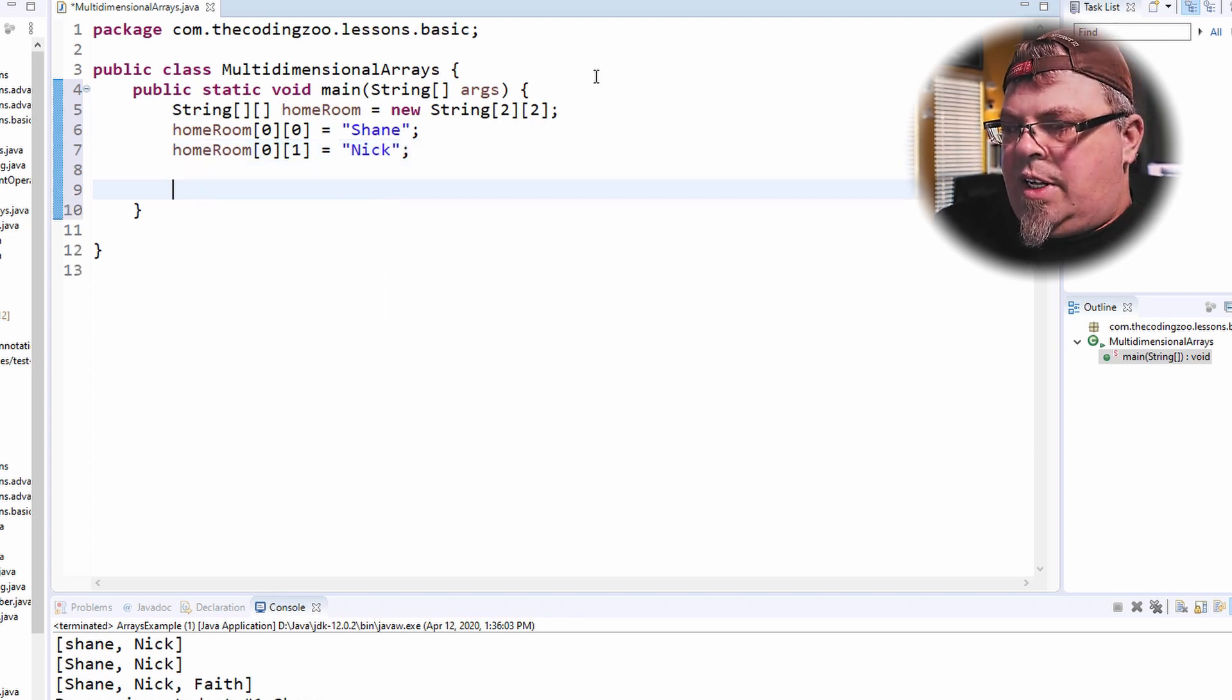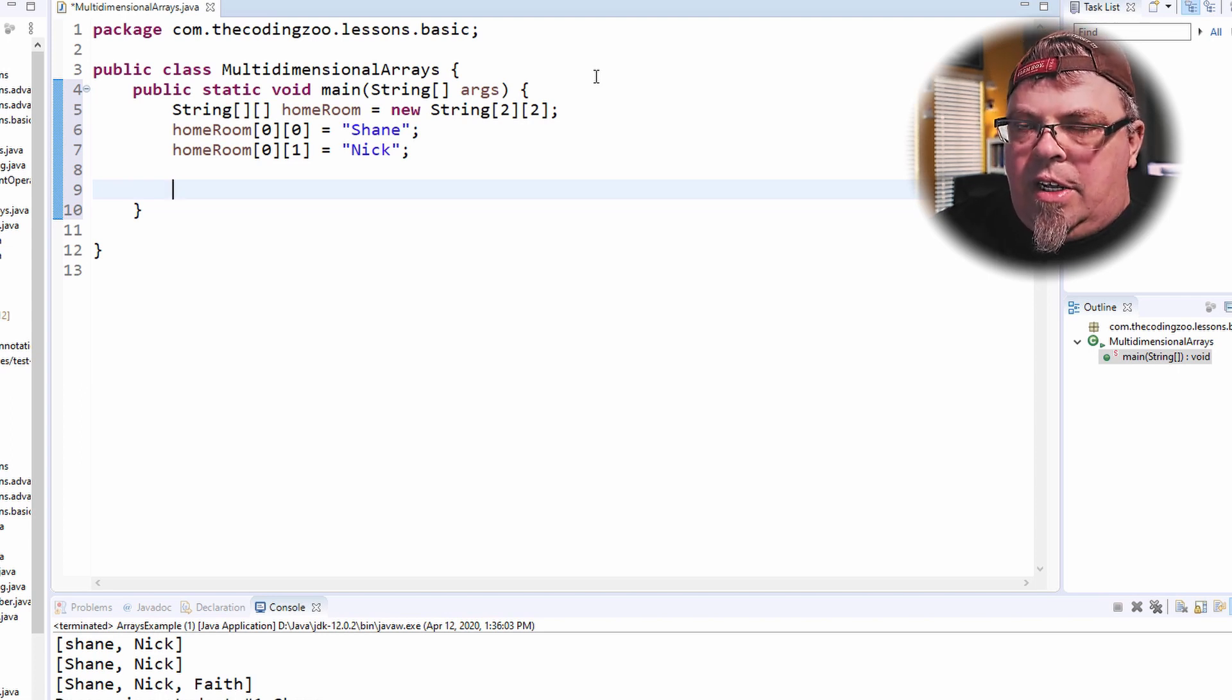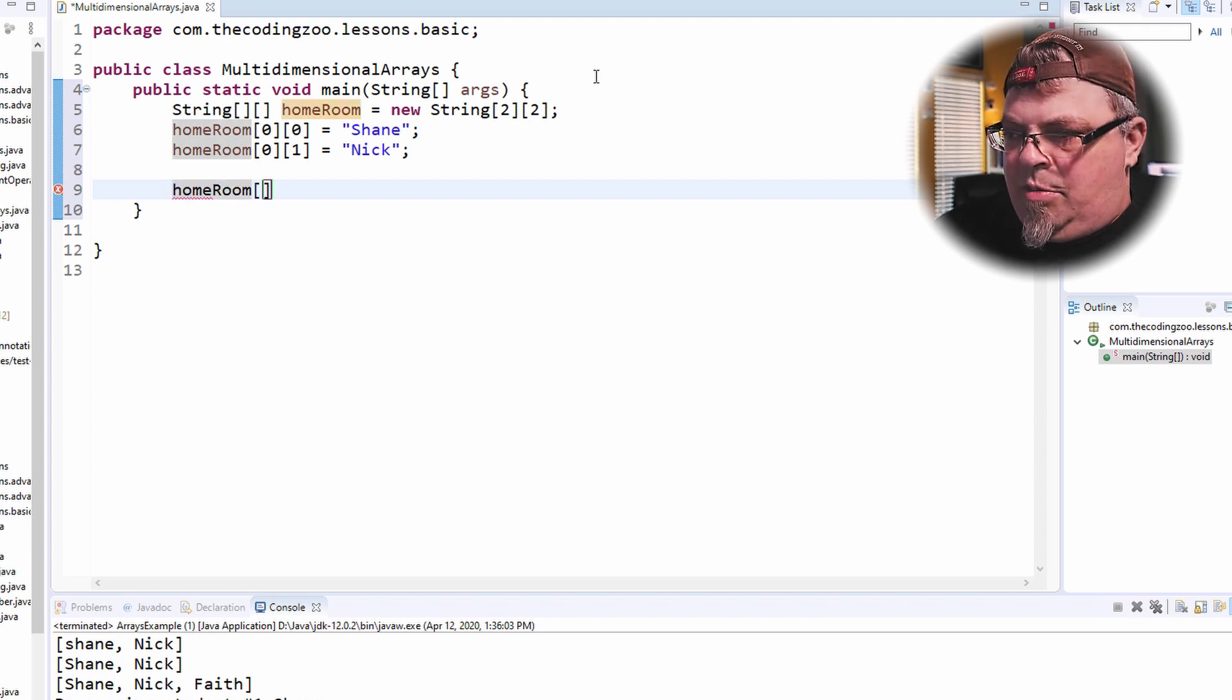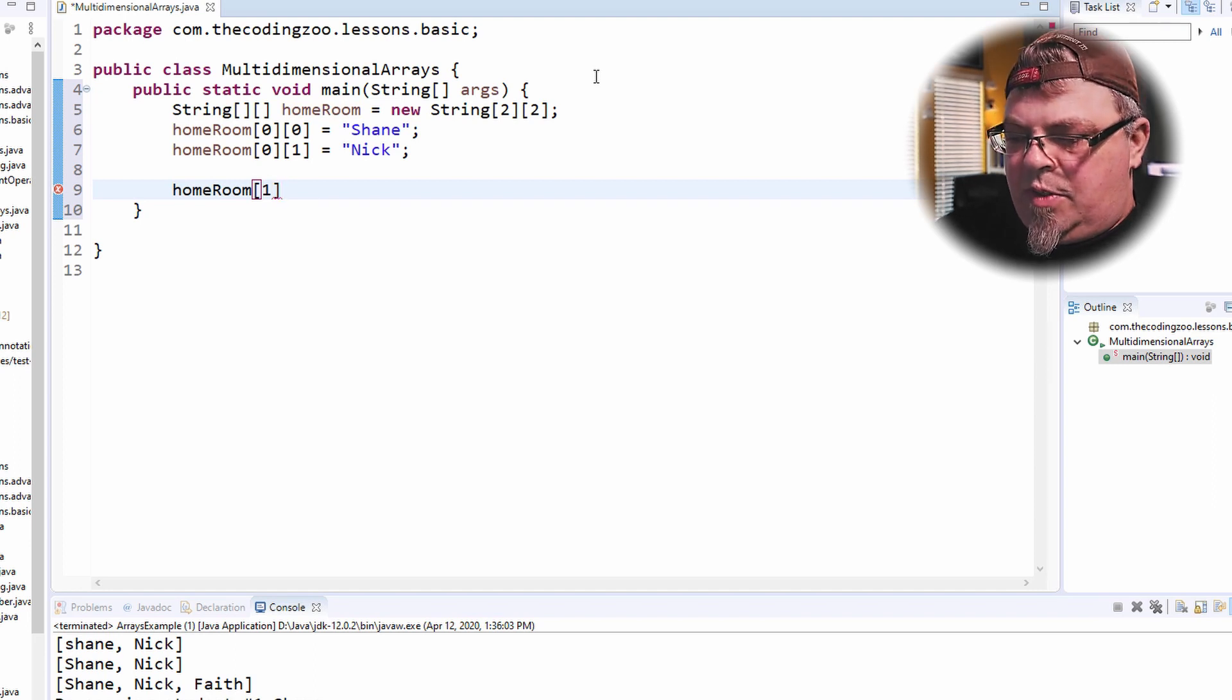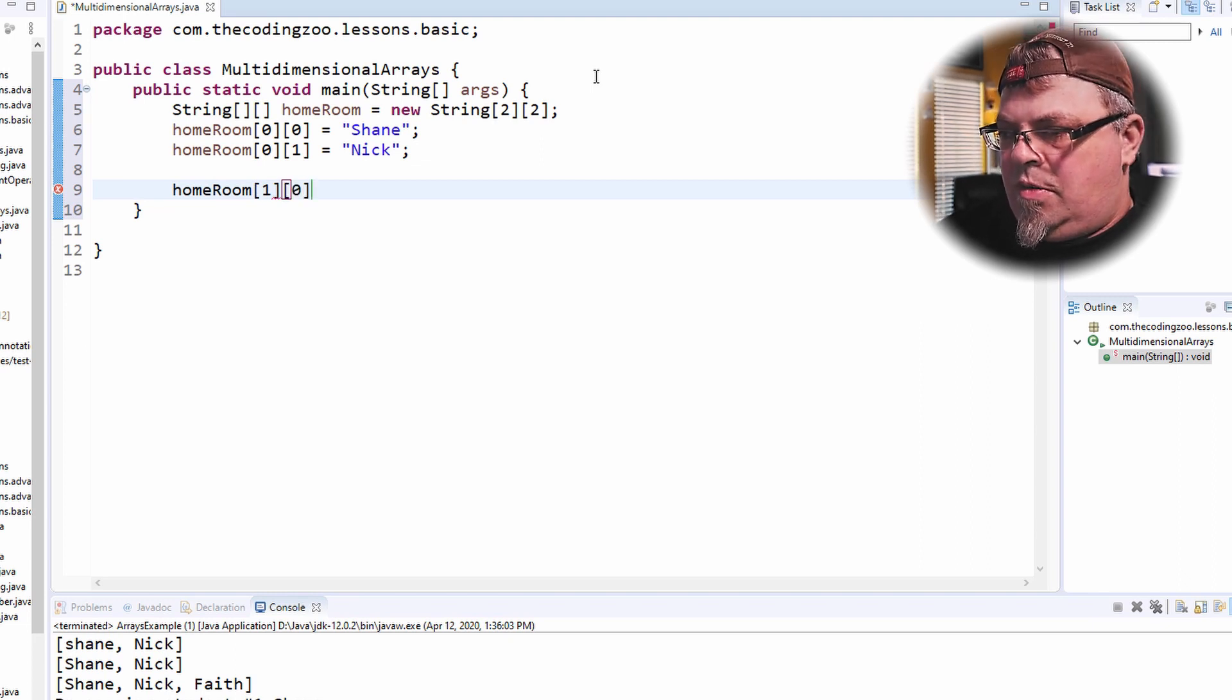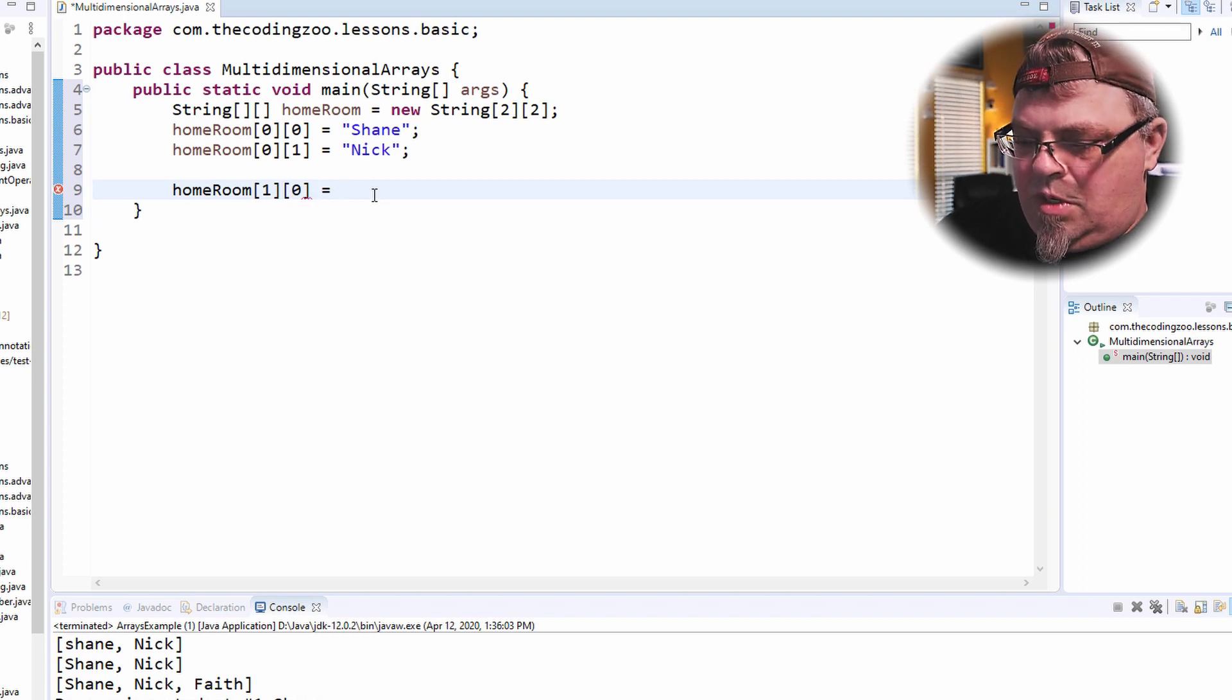So that's the first homeroom. Now, how do I go ahead and create a second homeroom list? Well, I'm going to do homeroom. And I'm going to use the index of one. So now I'm specifying the next homeroom. So the next homeroom, I'm going to put zero. And let's put equals. I'm going to put Faith, which is my daughter.